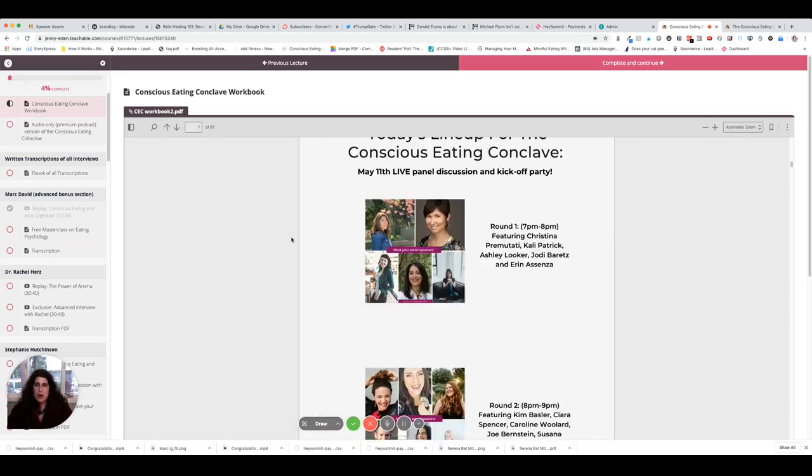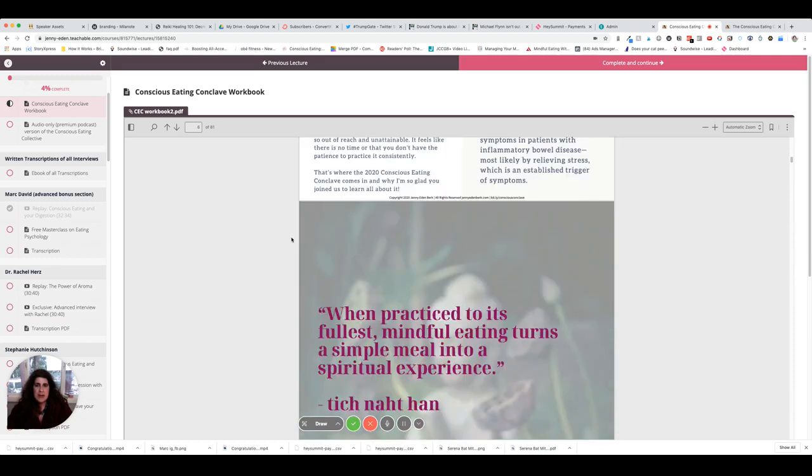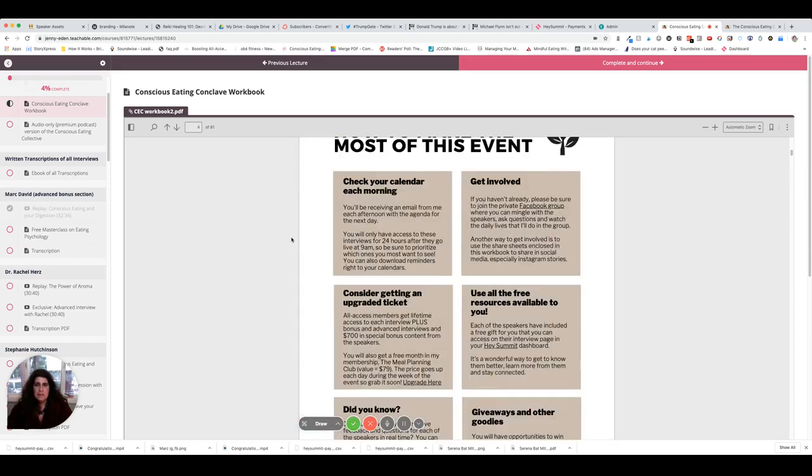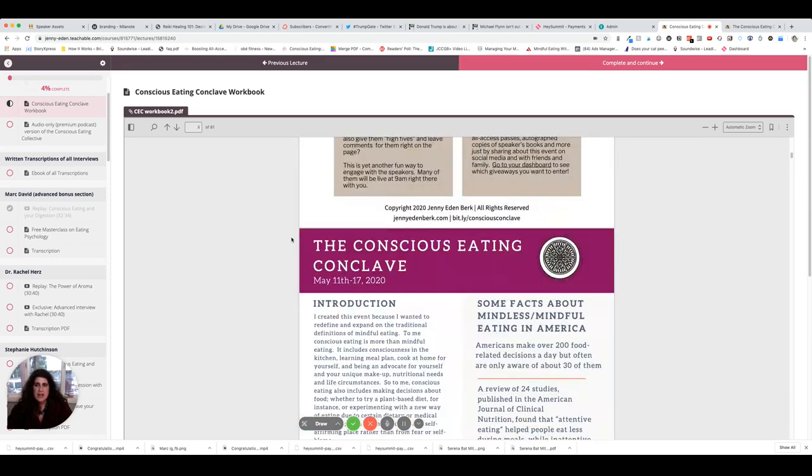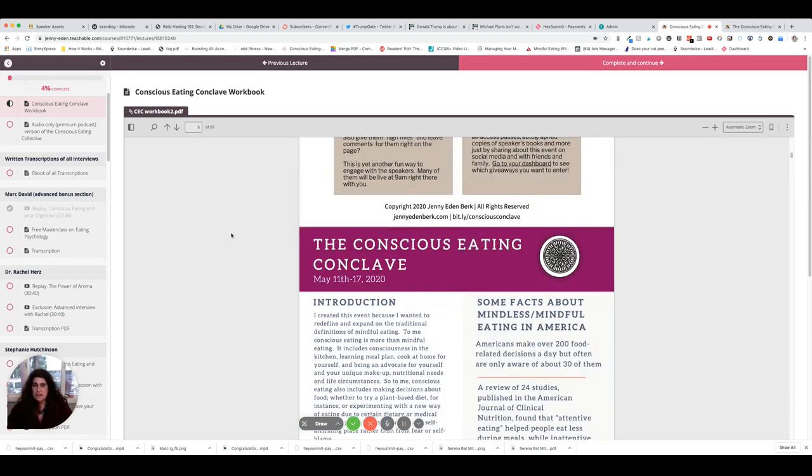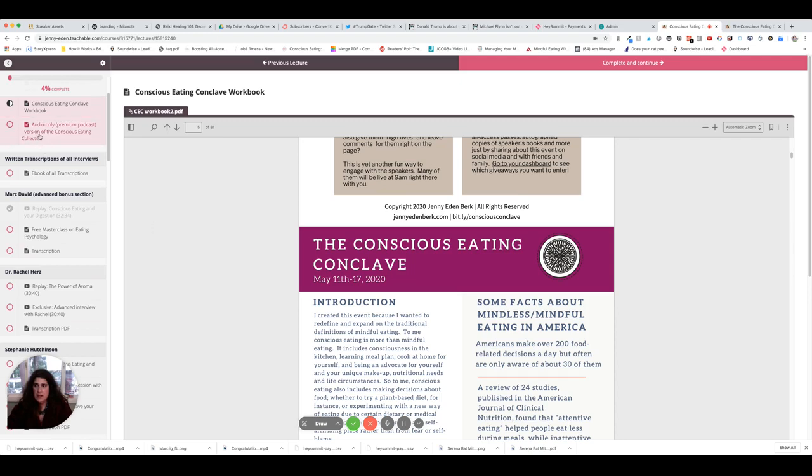There we go. Okay, so it kind of looks like this and it gives you event prep, what to expect, some information about each day. So this is definitely something you're gonna want to look into. And then I have an ebook of all the transcriptions that's part of your all-access pass.